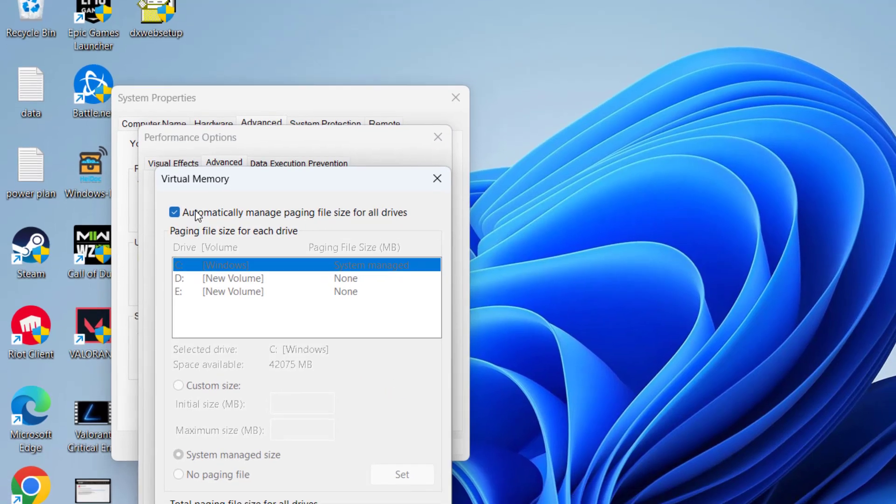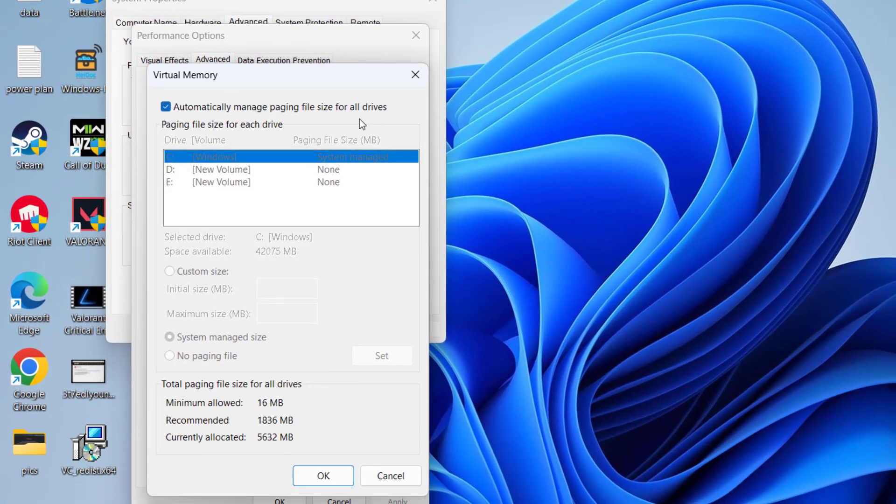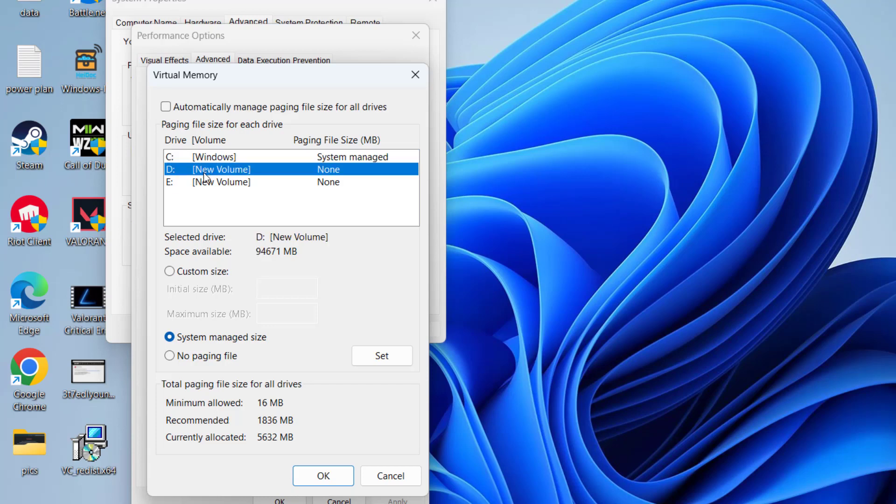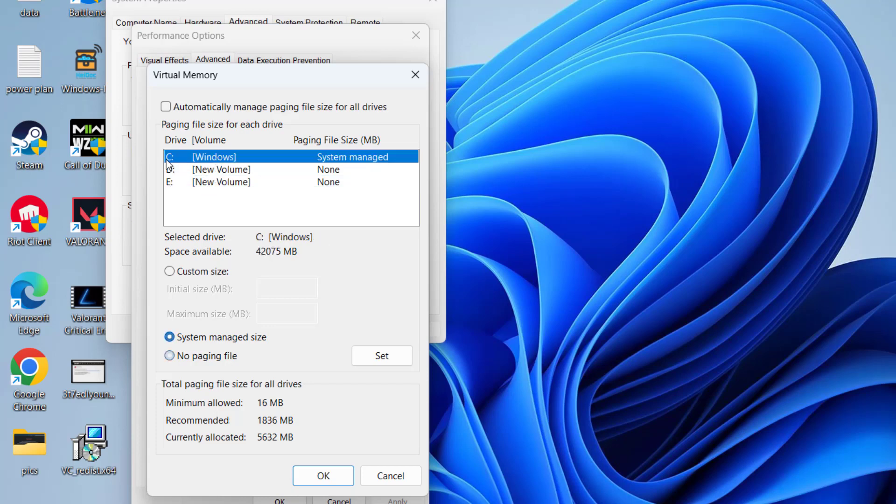Now here, uncheck the option Automatically Manage Paging Size. And now whichever drive your game is installed—C, D, or E—choose that particular drive and click on the option Custom Size.